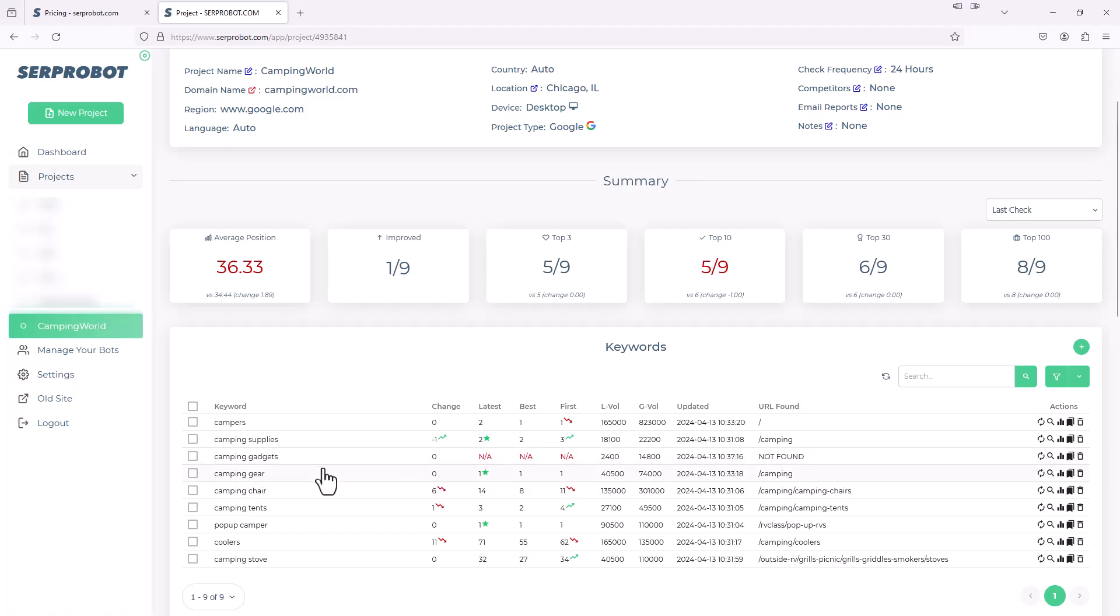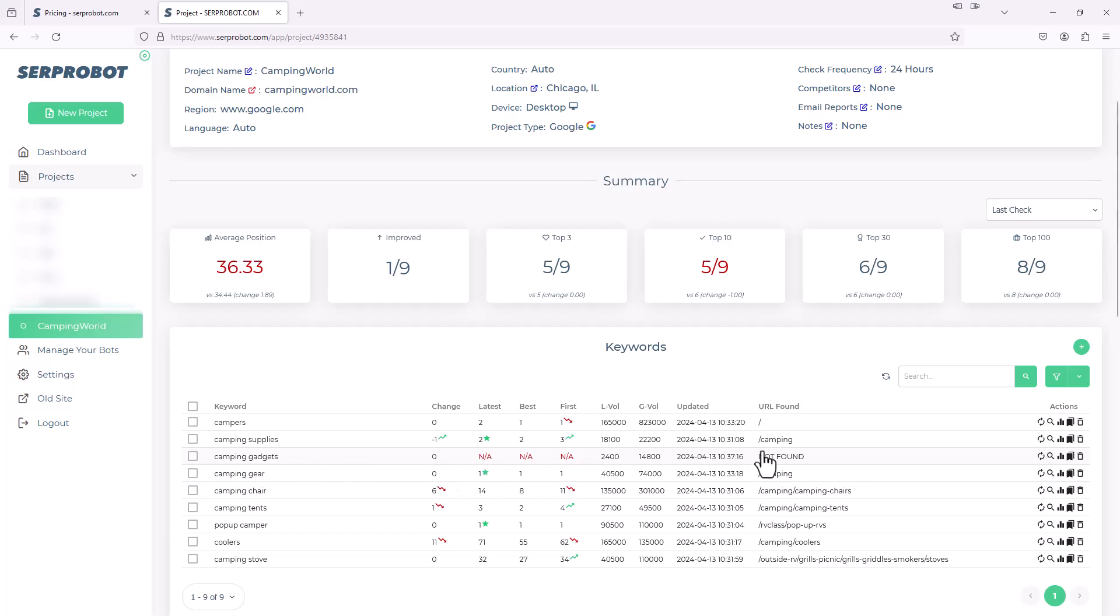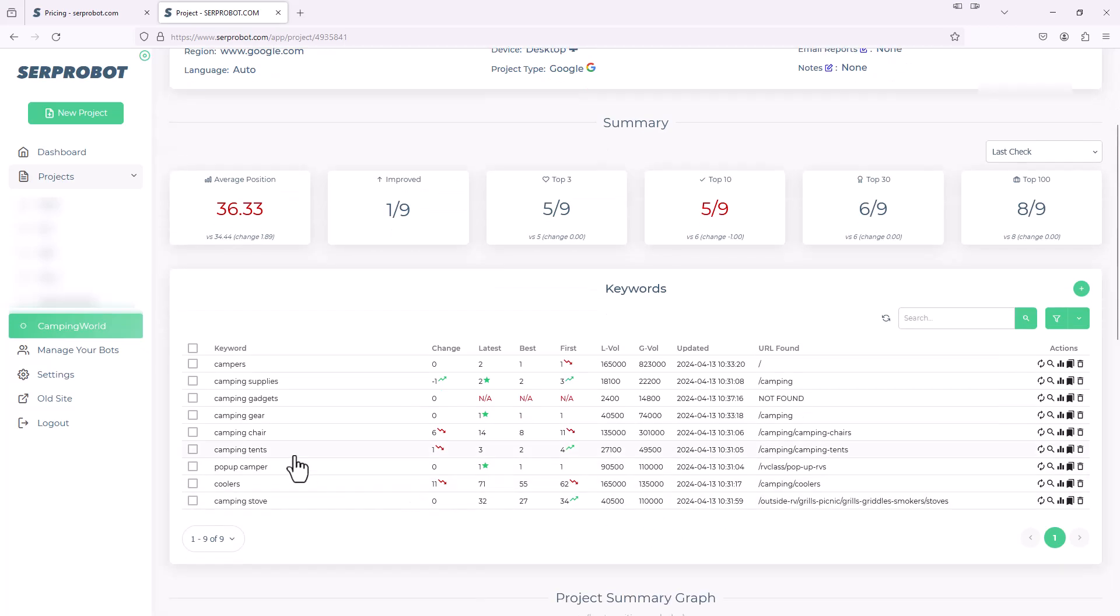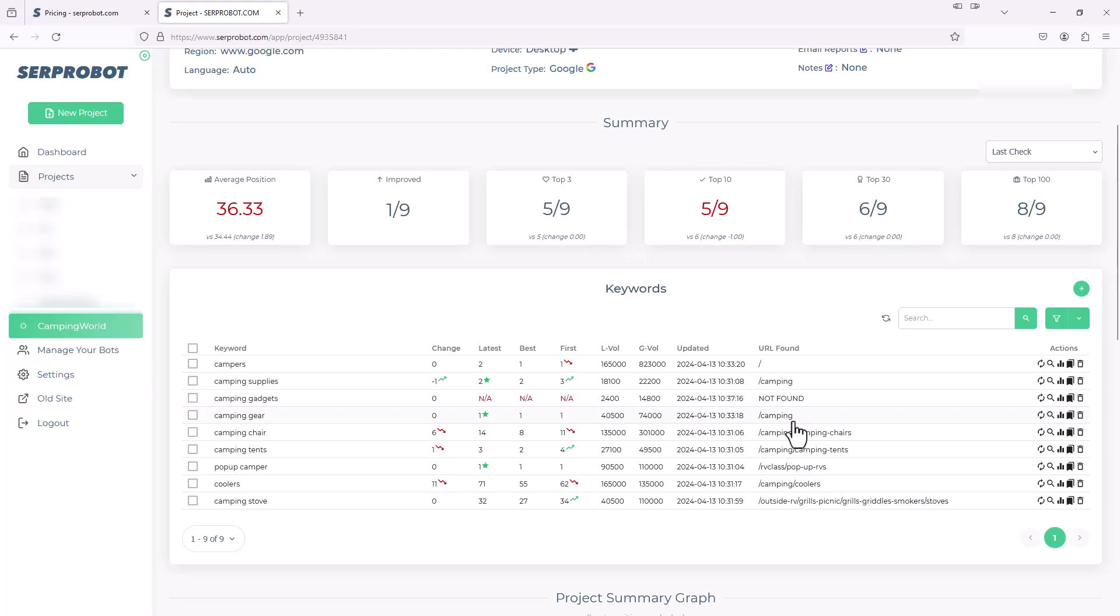And notice I put in one of the keywords was camping gadgets, which is actually a pretty popular niche of campers. They like their little camping gadgets. They're actually not ranking at all for that. So that's why this is NA, not applicable, because it's not ranking in the top 100 results.